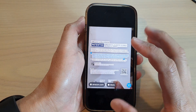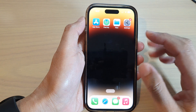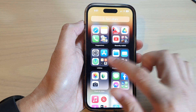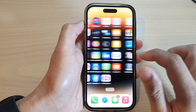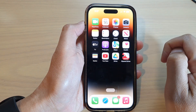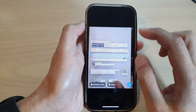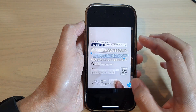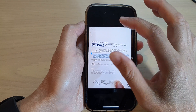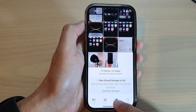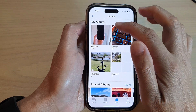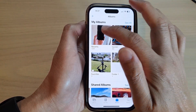First, go back to the home screen by swiping up at the bottom of the screen. On the home screen swipe across and open up Photos. In Photos, go back to your albums by tapping on the albums tab at the bottom, then open up the recent folder.